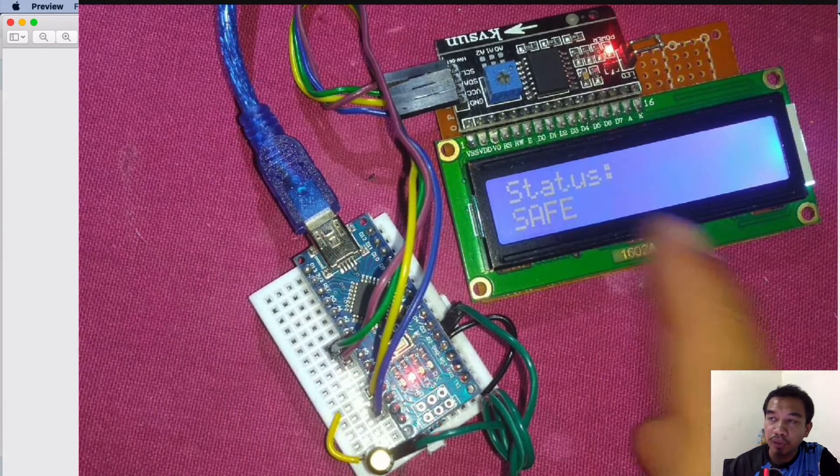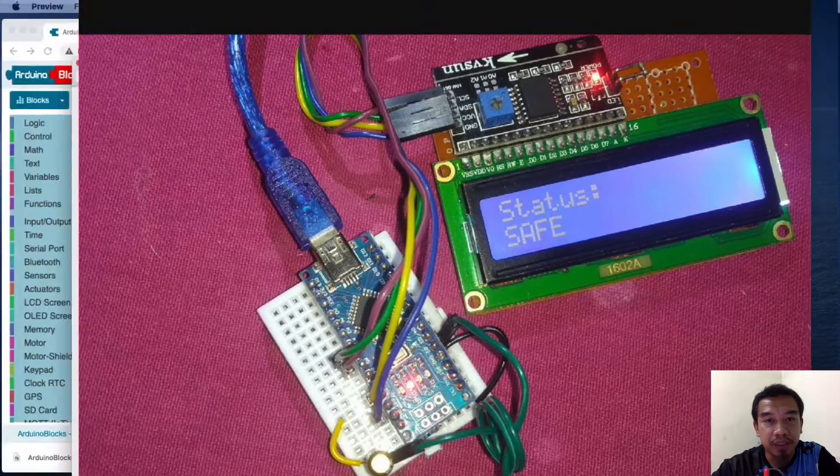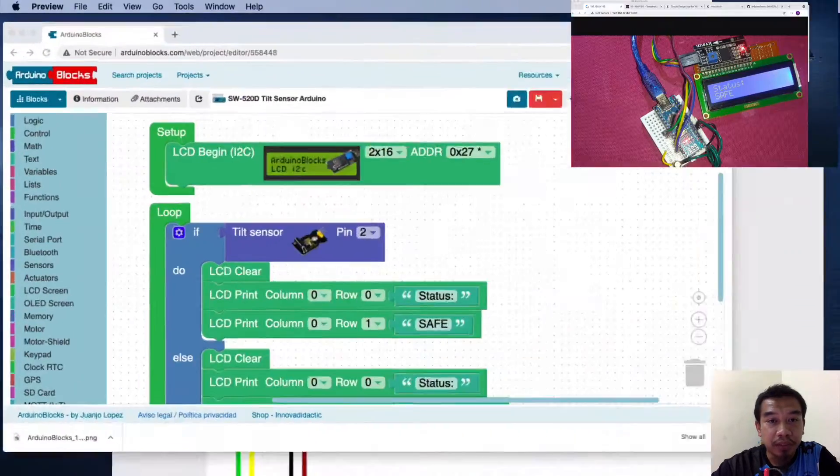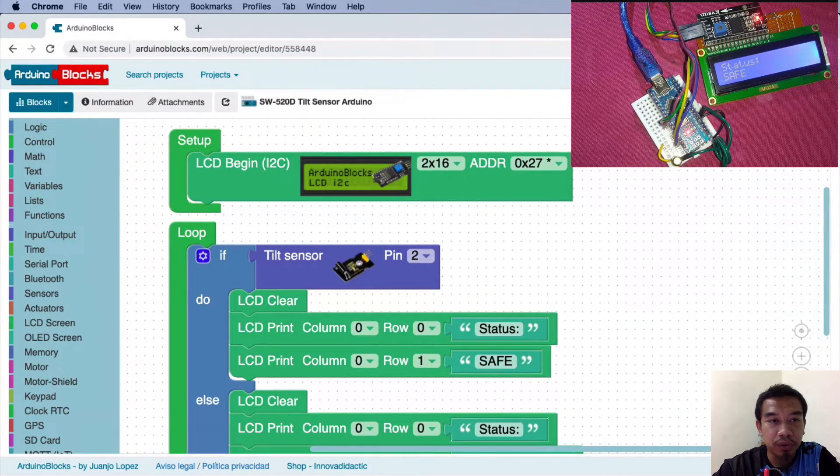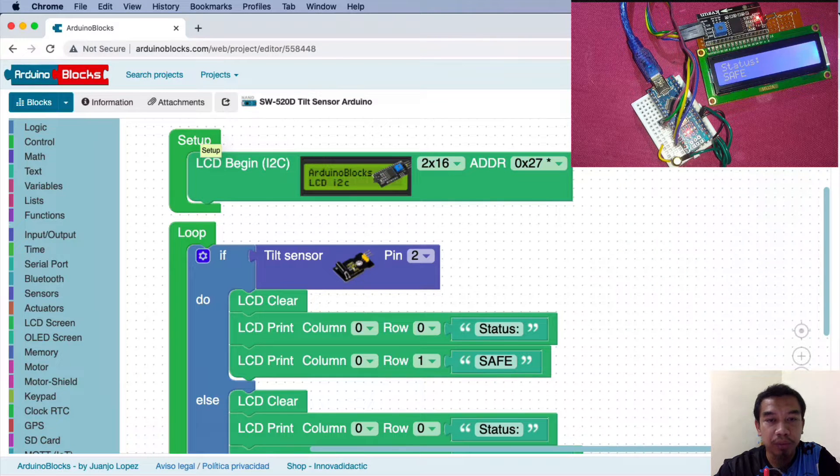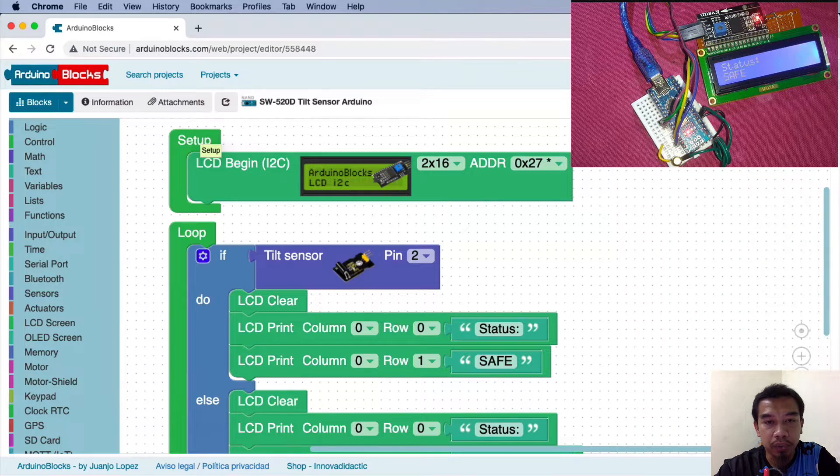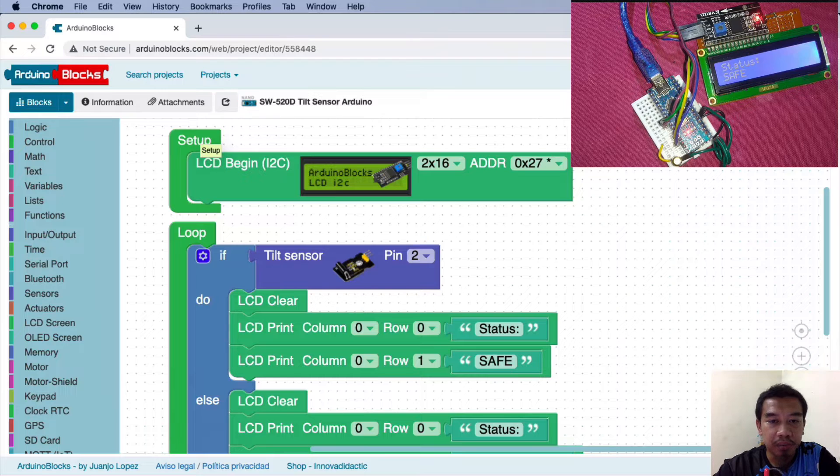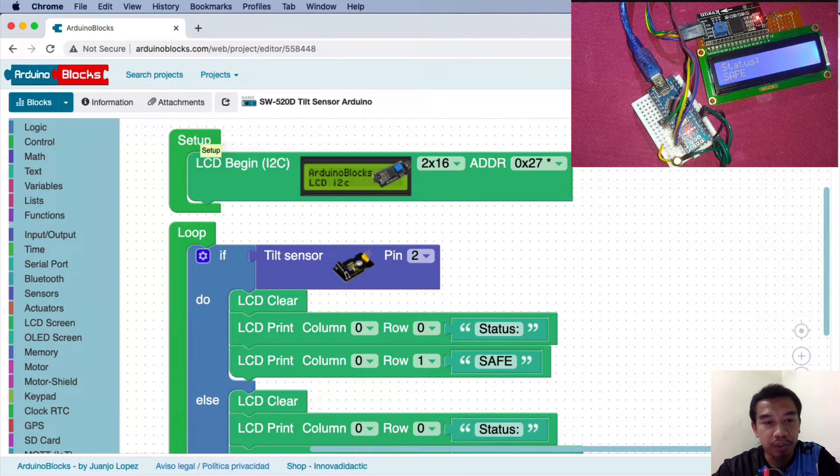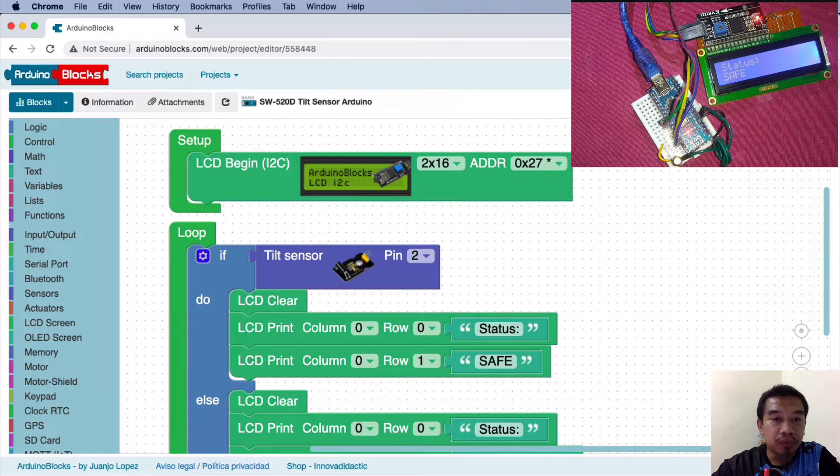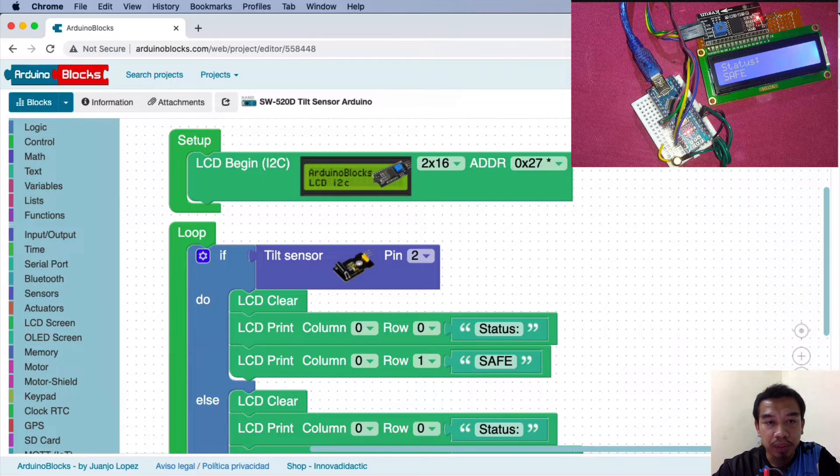Together with me is Arduino Blocks. You can register freely at ArduinoBlocks.com. As usual, all the codes and the idea of conducting this material are available in the descriptions of this video. First we make some initializations of our LCD.